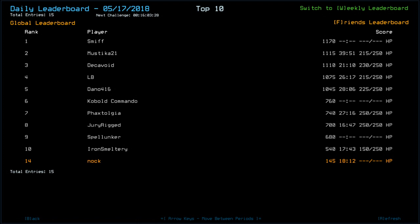Kobold Commander, 760. Faxtology, 740. Jewelry Rig, 700. Spelunker, 680. Iron Smeltry, 540. Myself there, down in 14th with a 145.